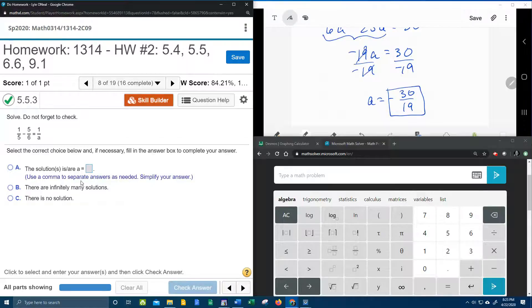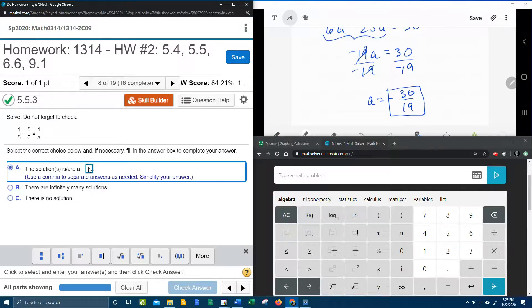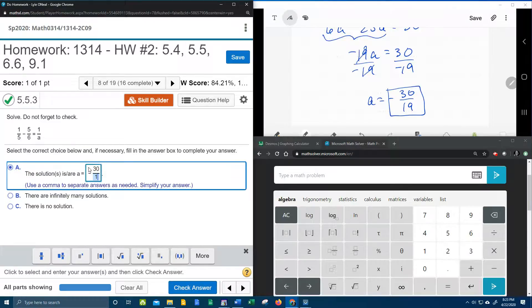it says use a comma to separate your answers as needed. Simplify your answer. It doesn't say a decimal is okay, so let's leave it improper. Negative 30 over 19.